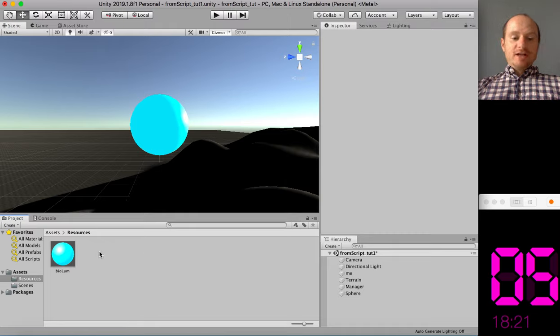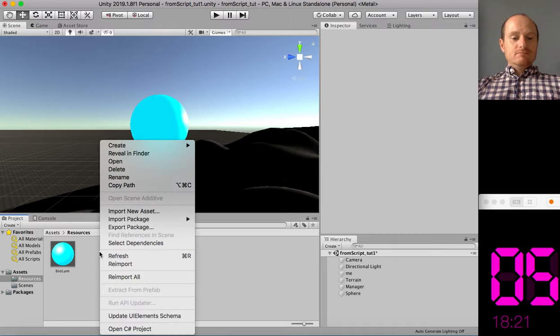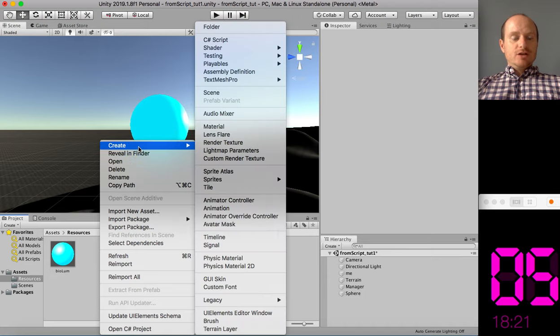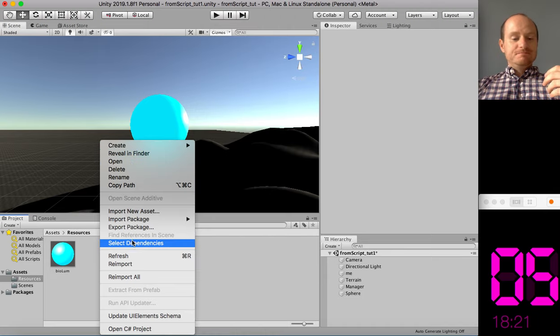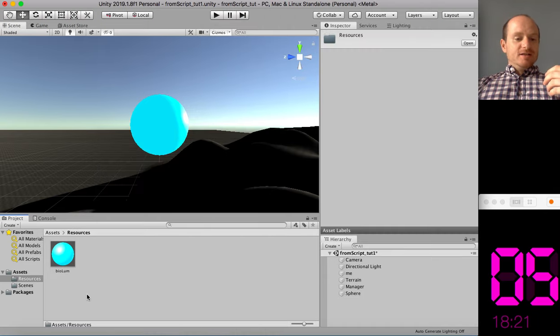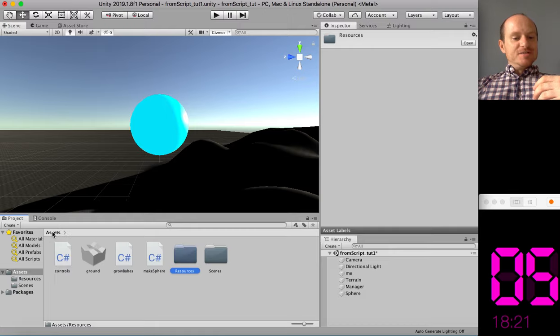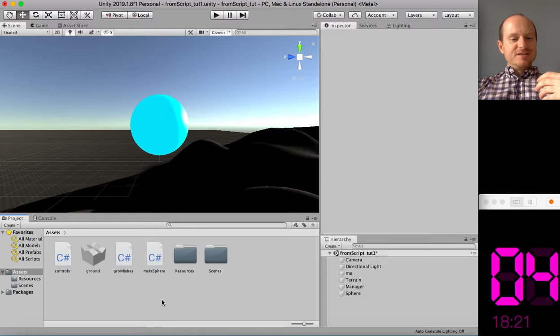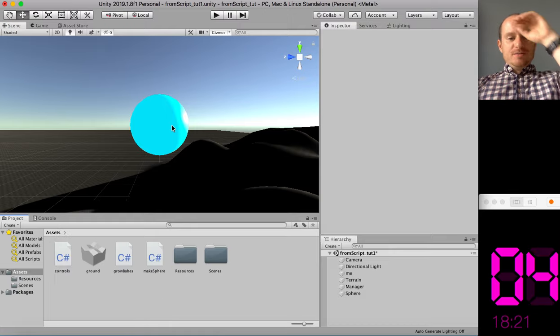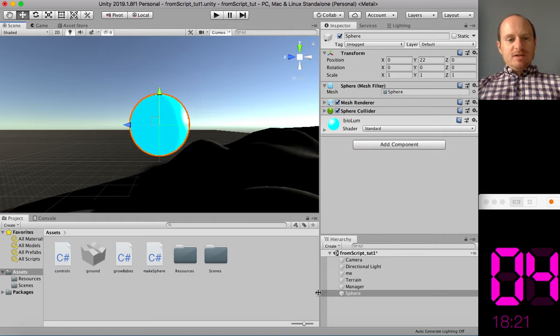I'm just going to drag that material on. You can make your own material, I'm sure. You just right-click, create material, and then choose the colour and the properties, the metallics, how metallic it looks, and things like that yourself. Anyway, so we've got our prefab.